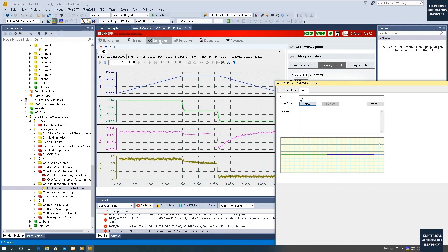Other than this percent value, we also need the base Newton-meter torque value. Once we have the base, we can multiply this percent to calculate the actual torque Newton-meter value. In this video we will discuss how to read this actual torque percent value and how to find the base torque value.